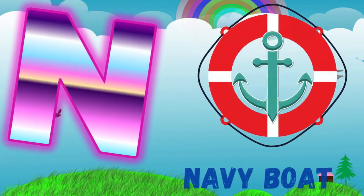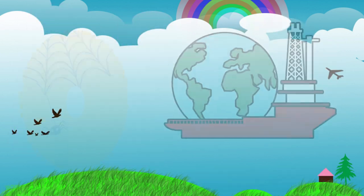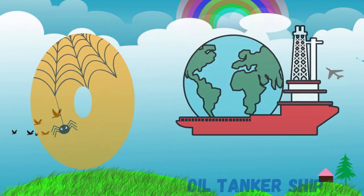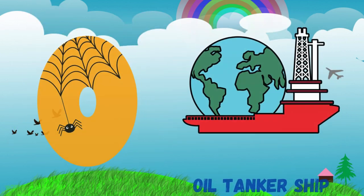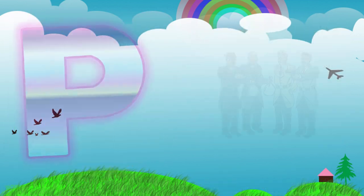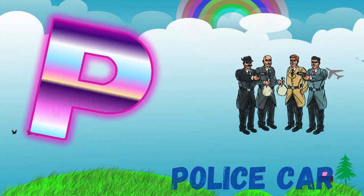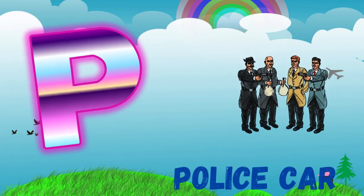O is for oil tanker ship. P is for police car.